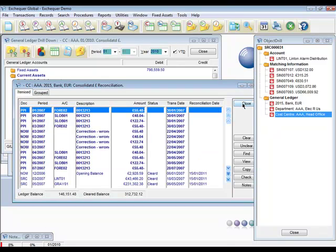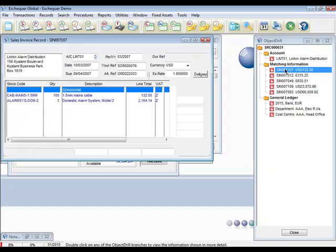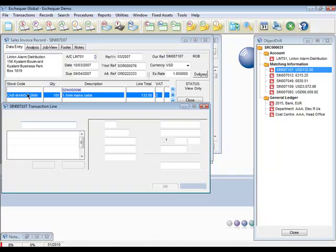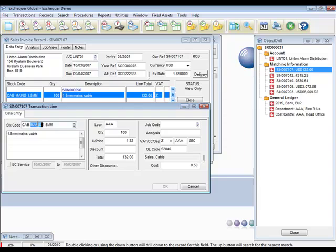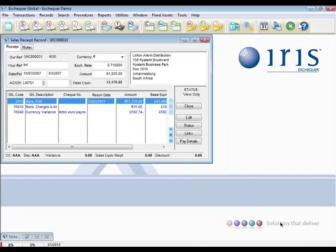Back to an invoice. Double click. Drill down on the stock code on the transaction line and this takes us into the stock record, giving us yet more access to more information. All this from a single transaction displayed on screen.